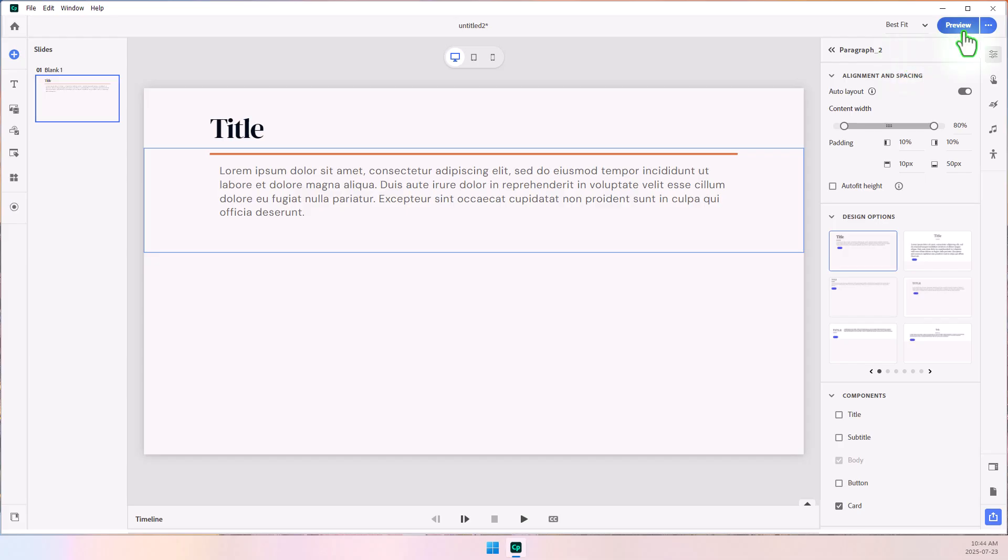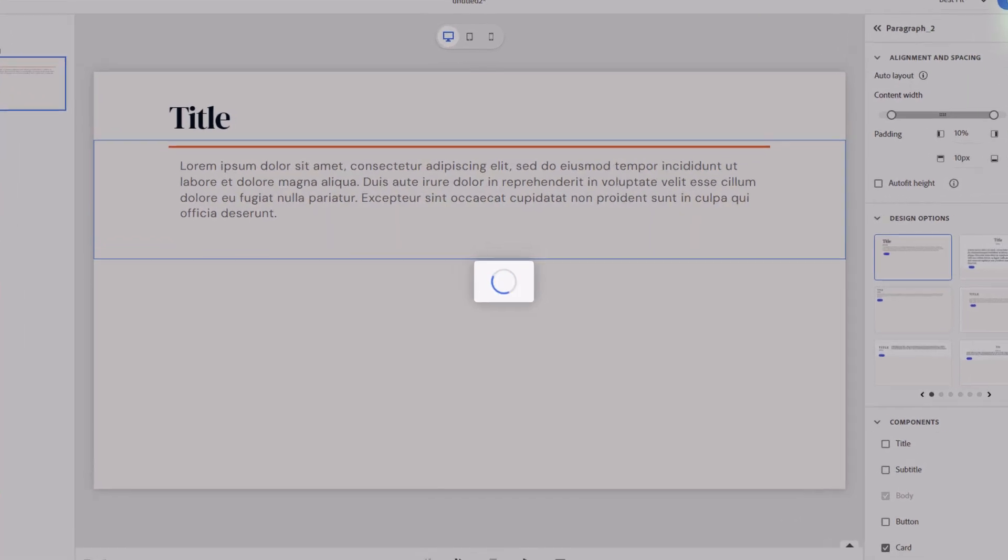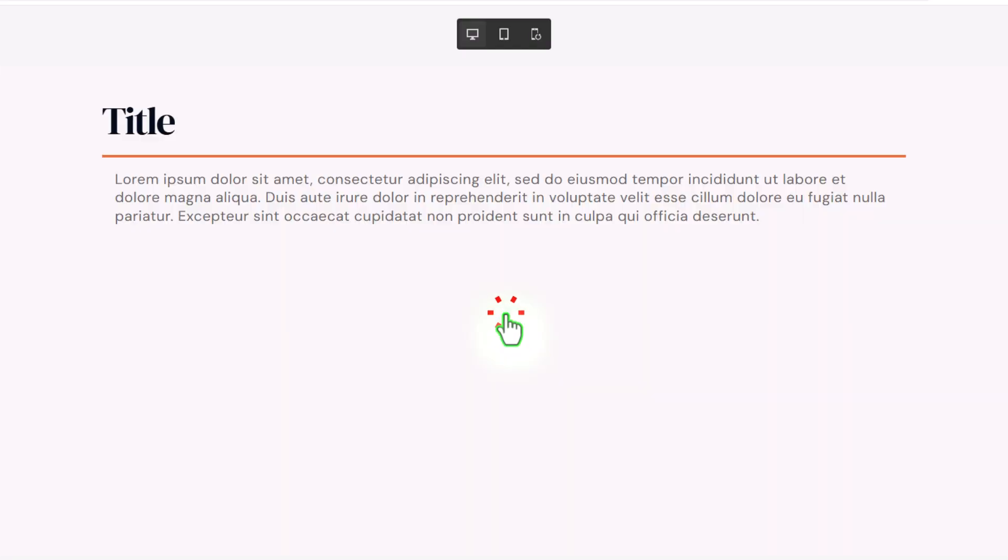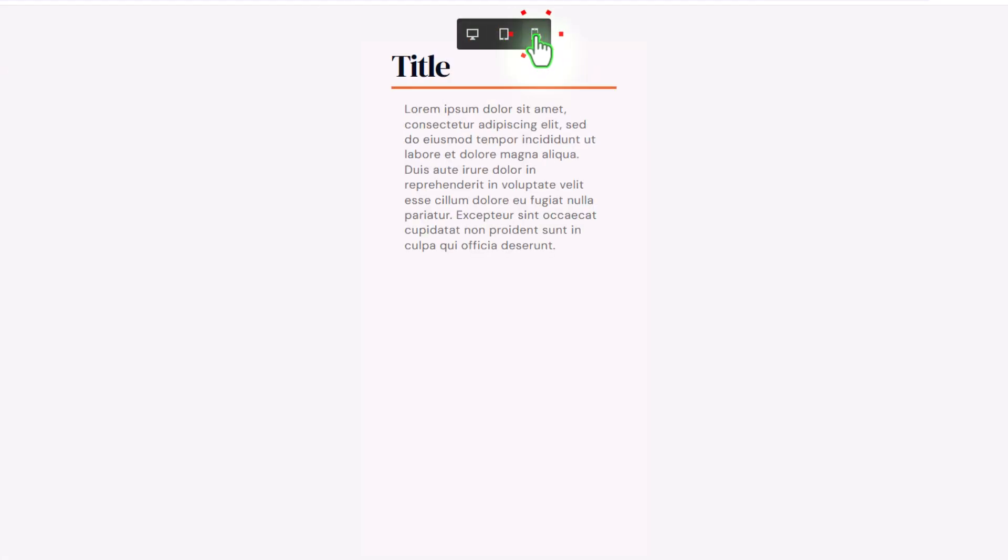Let's preview it and see how it looks on the other views. Okay, that looks pretty good. Let's see what it looks like on a tablet. Nice. And on the mobile view, also nice.